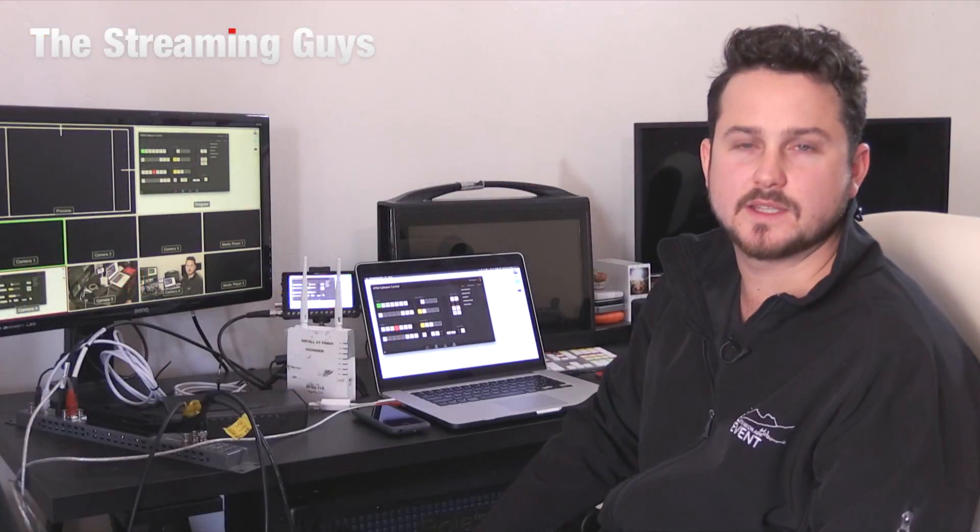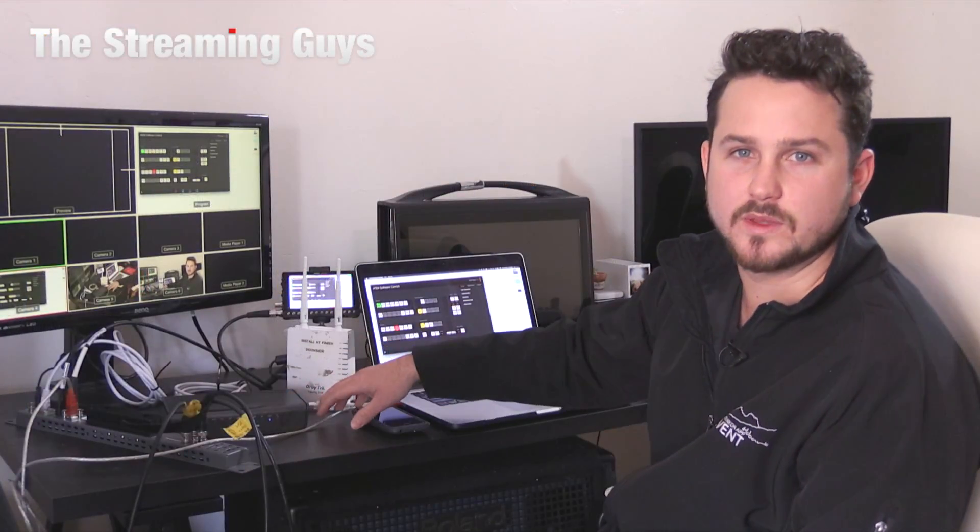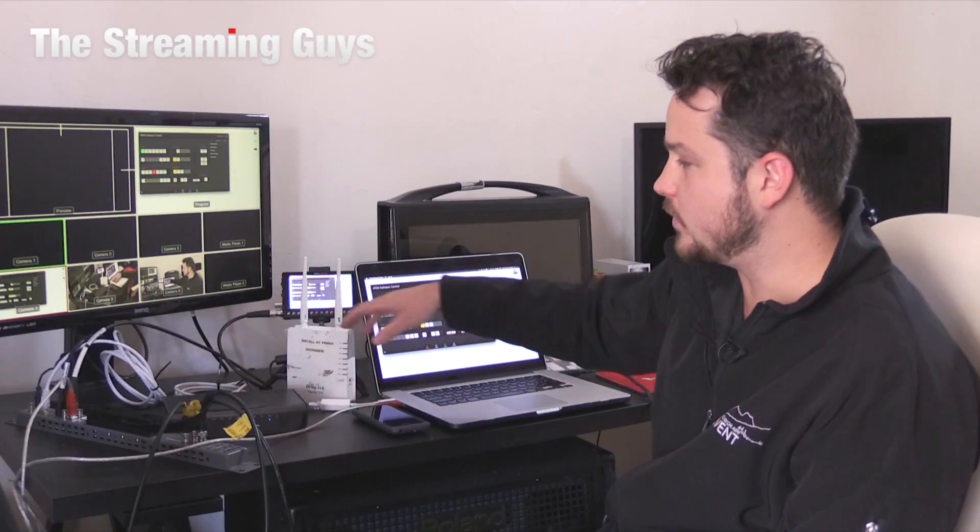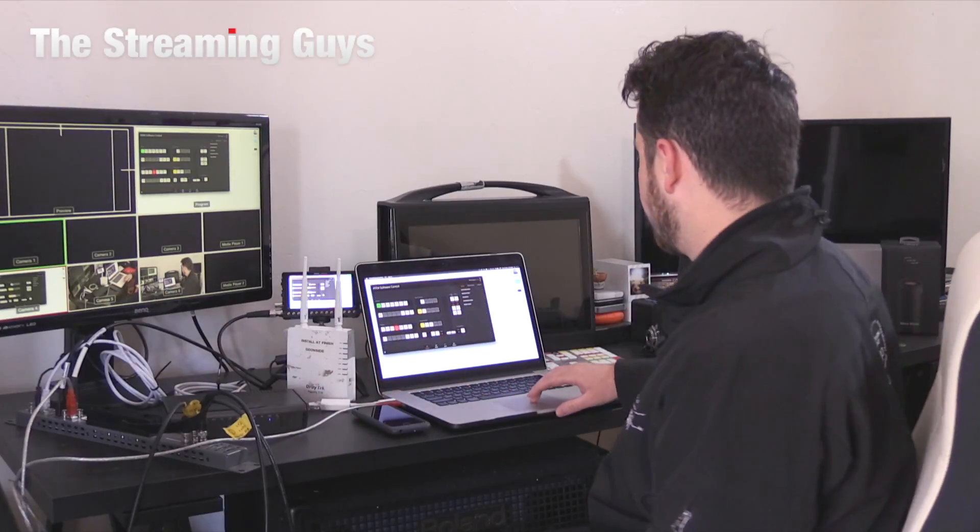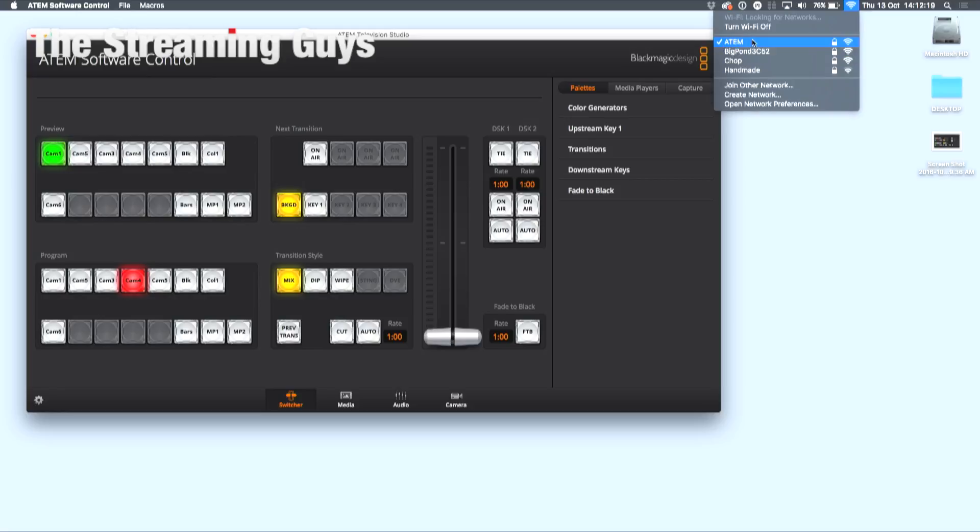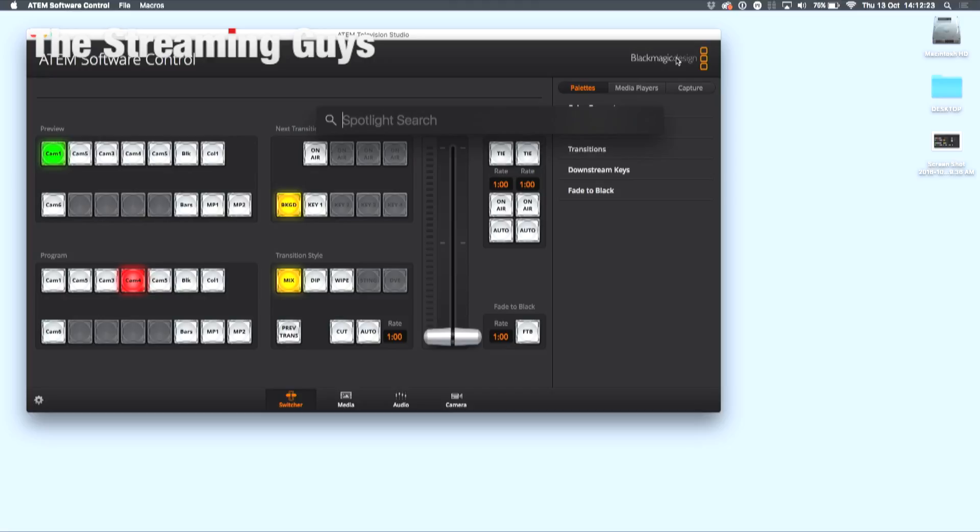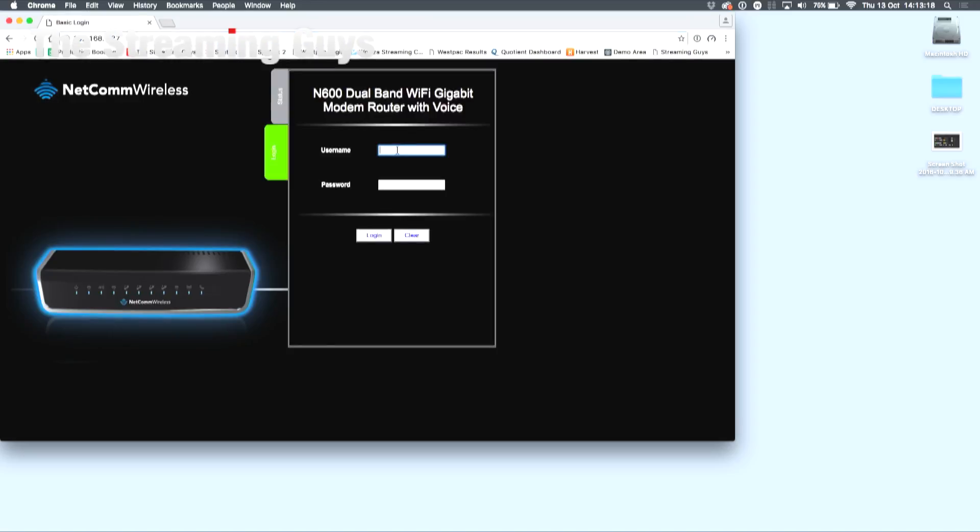The next step is to make sure the router is within the same range as all of your network. So we'll connect to the ATEM network. This network I've renamed to differentiate between my networks when on a job. I'll hit ATEM and then head over to your favorite browser and type in the default network address of your router.